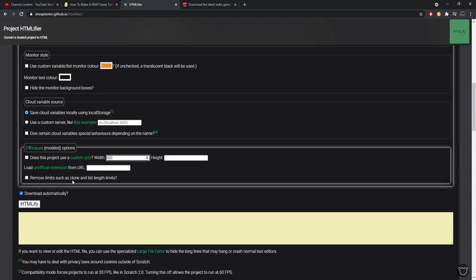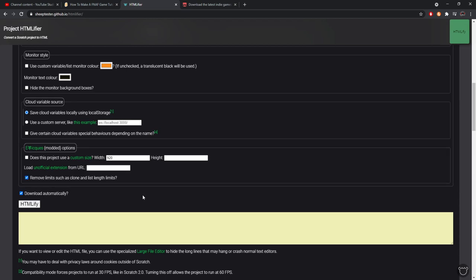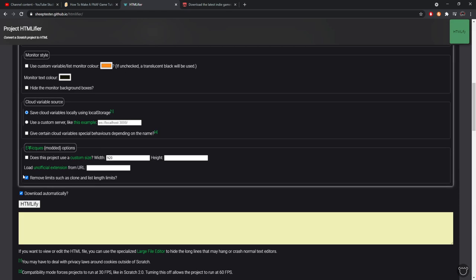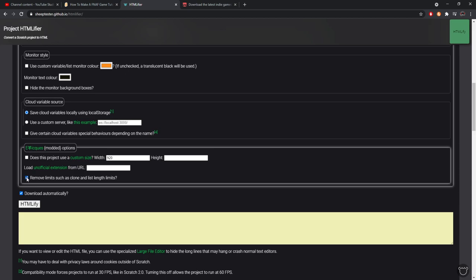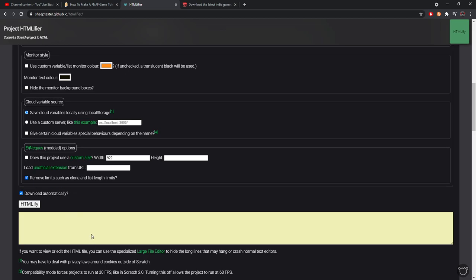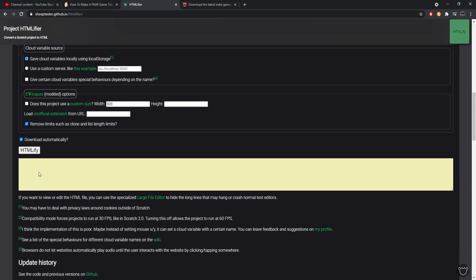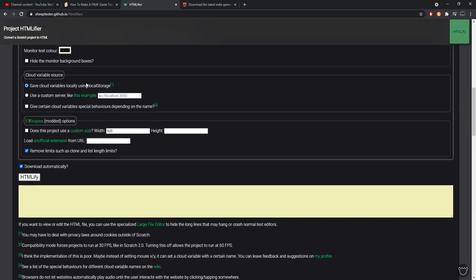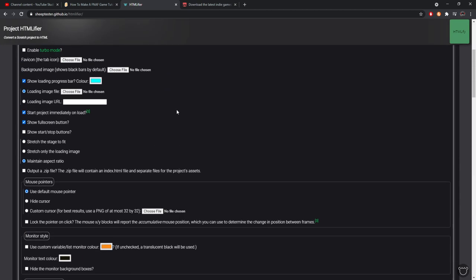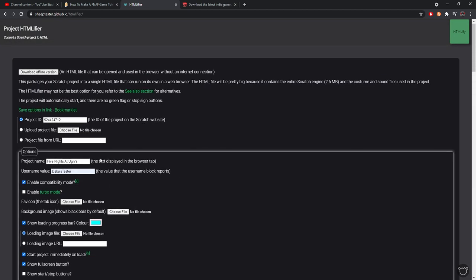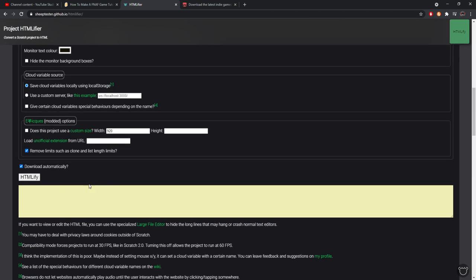Not 100% sure what this one is, so I'm not going to even touch it. Remove limits such as clone and list length limits - click that on regardless, it's just nice to have. Unless your entire game has nothing to do with clones or lists, then don't tick it. But I mean if you're messing with clones such as my game Silent Night, take that on because there should be little to no lagging at all. Then once you're done setting up all of your settings for your game, you're going to hit this HTML5 button.